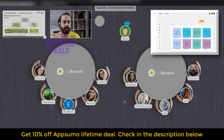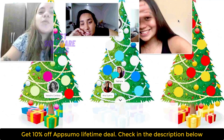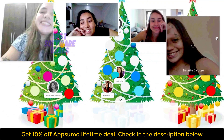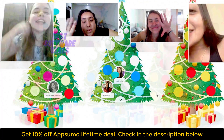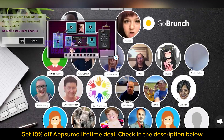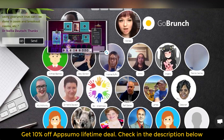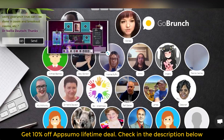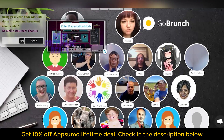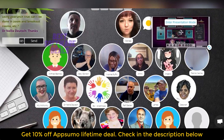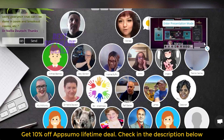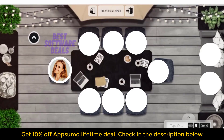You can even create multiple rooms with multiple tracks and use nonverbal signs to get everybody participating. That's why GoBrunch is a no-brainer when it comes to teaching online. It's a great choice for webinars, web conferencing, and virtual celebrations.